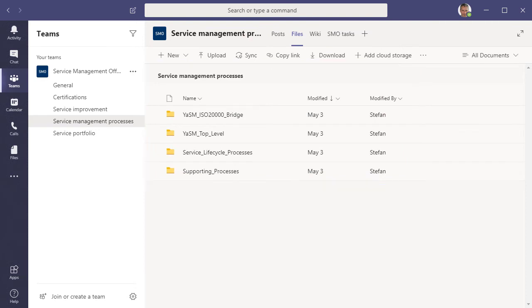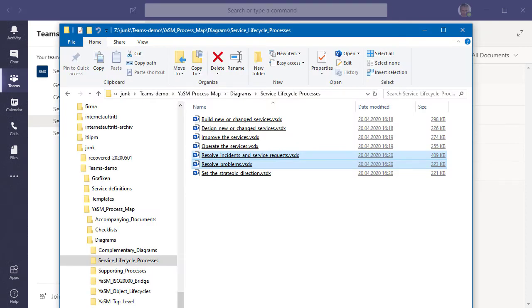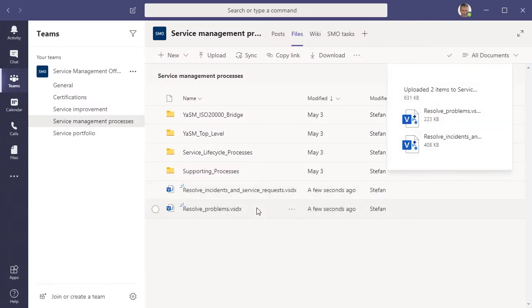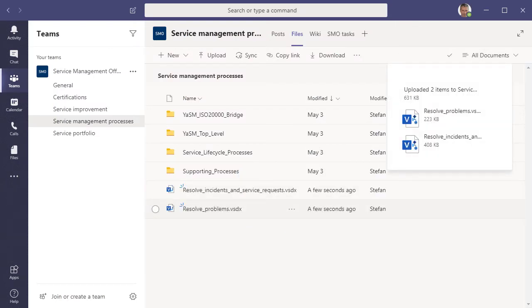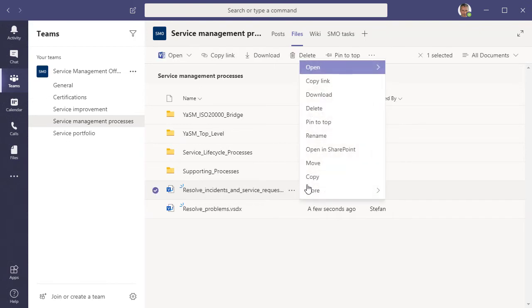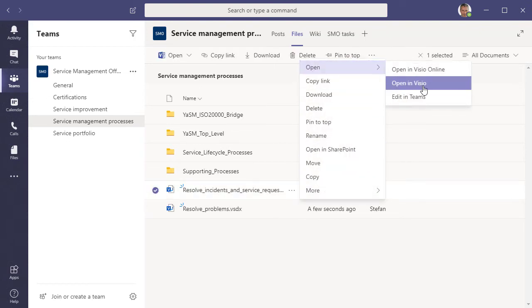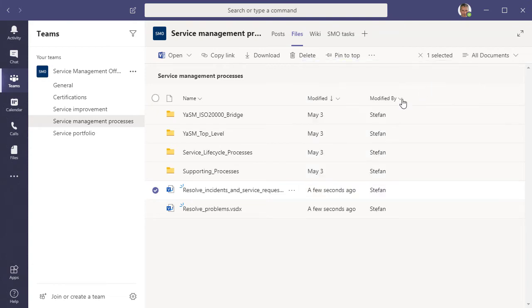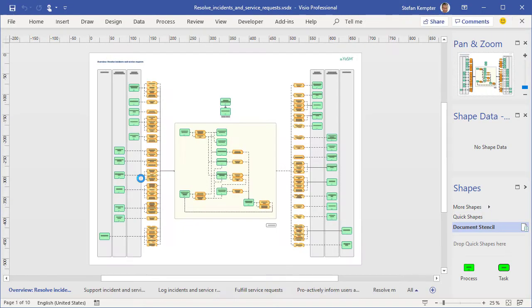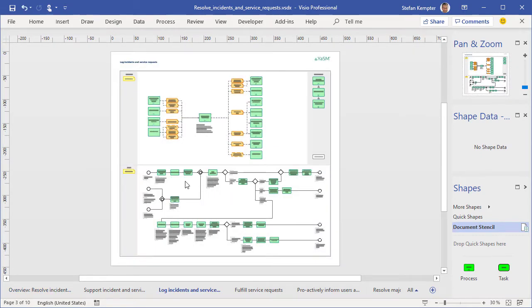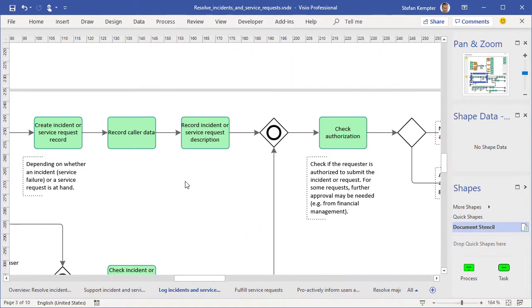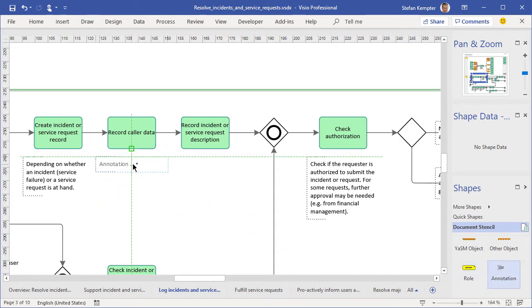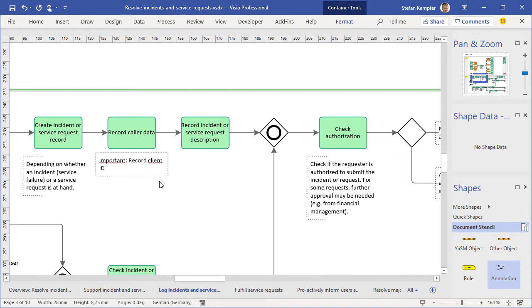And now let's do a practical example. Suppose we need to define and agree a couple of new processes in our organization. Then we would, as a first step, upload templates of the processes to the File section of our channel. If we want to make some adjustments before sharing the files with others, we can use a shortcut next to the file name to open the process diagram in Visio. Once Visio is launched and the diagram is open, we search for the location where the change is needed and adapt the content. In this example, we add a note to a process activity with some additional instructions.